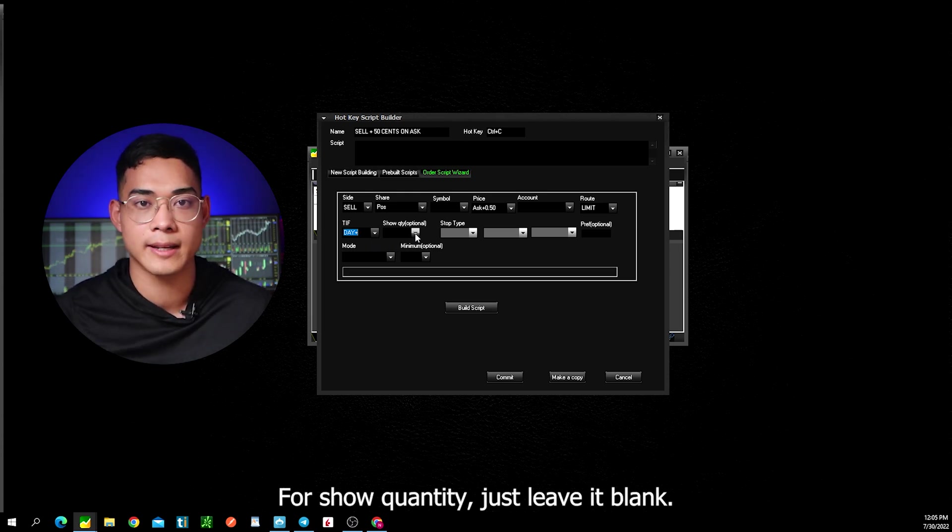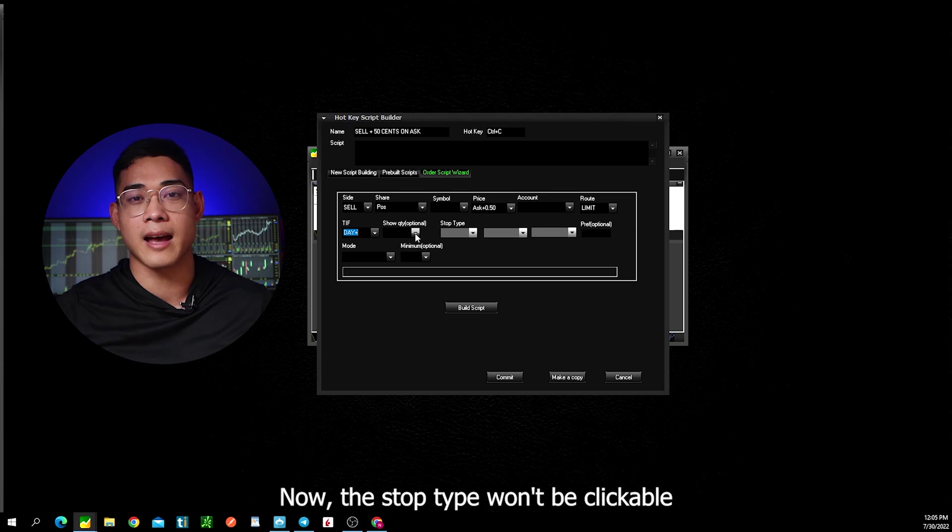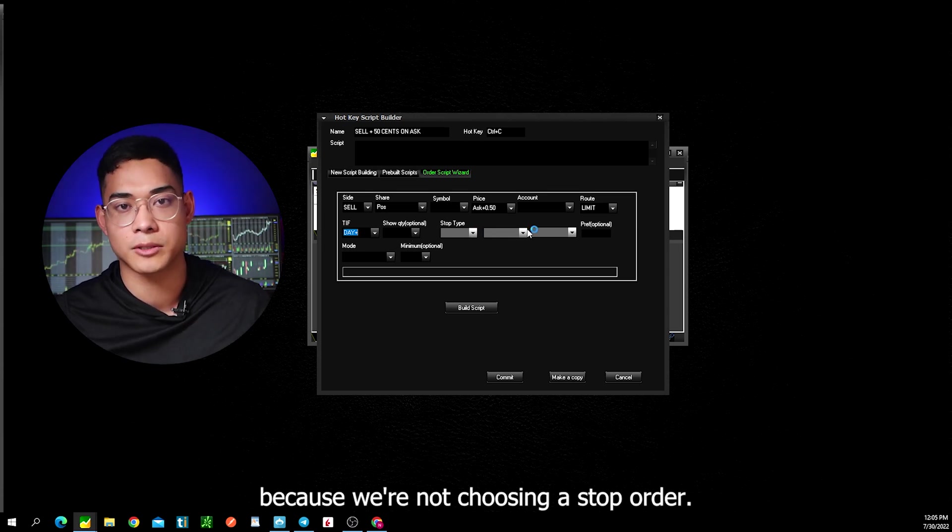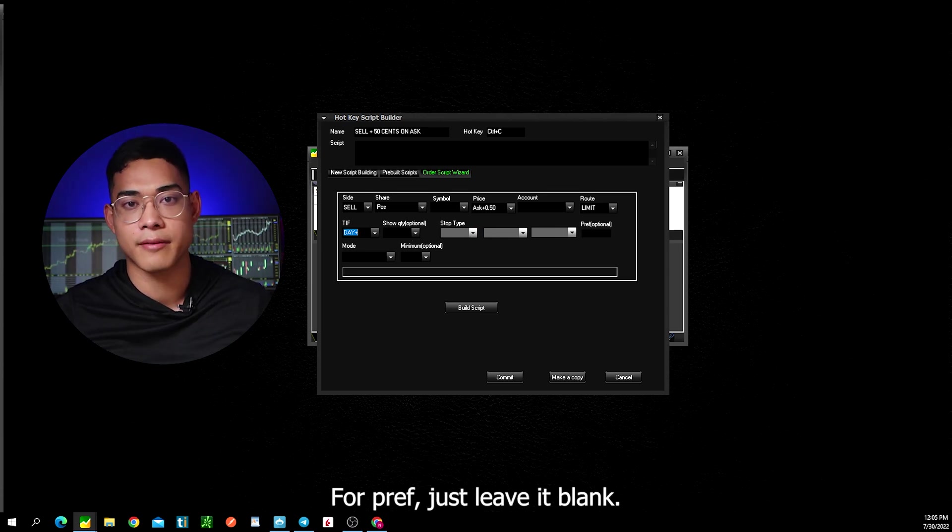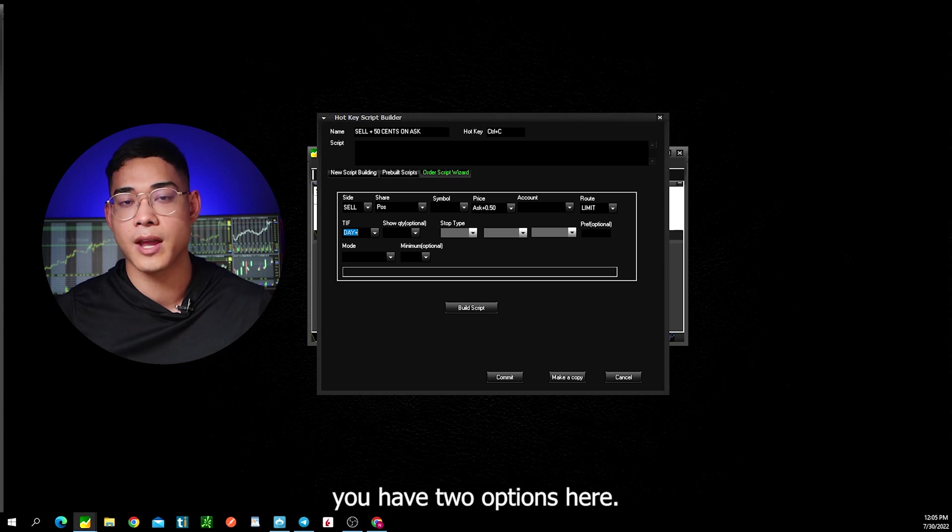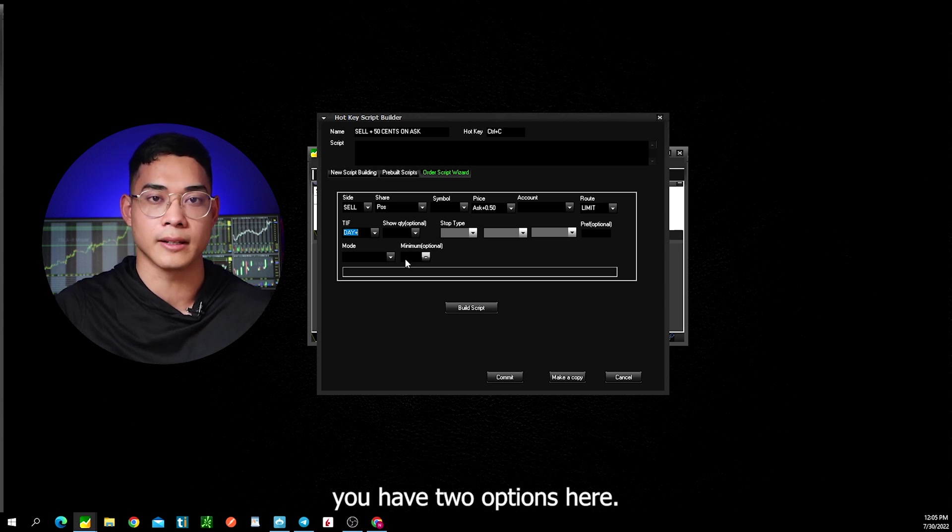For show quantity, just leave it blank. Now the stop type won't be clickable because we're not choosing a stop order. For pref, just leave it blank. Now for the mode, you have two options here.